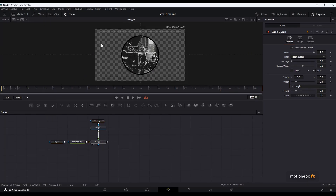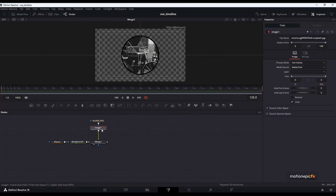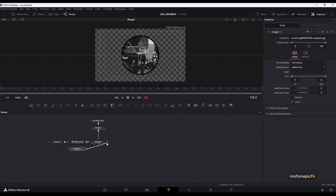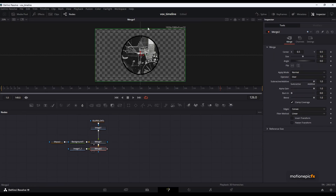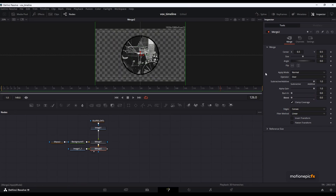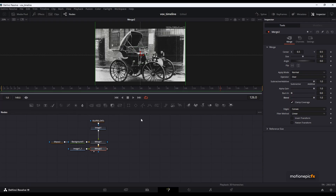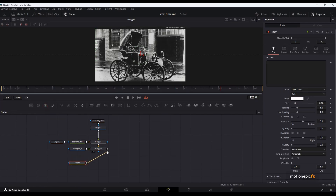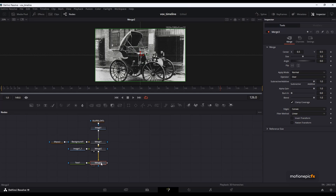The next thing we want to create is a transition from this masked image to the full bleed of this image. For that I will copy this image node, and paste it below, then connect it to Merge 1. This will result in Merge 2. Take a look at it — in Merge 2 we can use the blend slider to switch from the masked image to the full bleed image. The next step is the text, so let's drag that in and connect it, resulting in Merge 3.